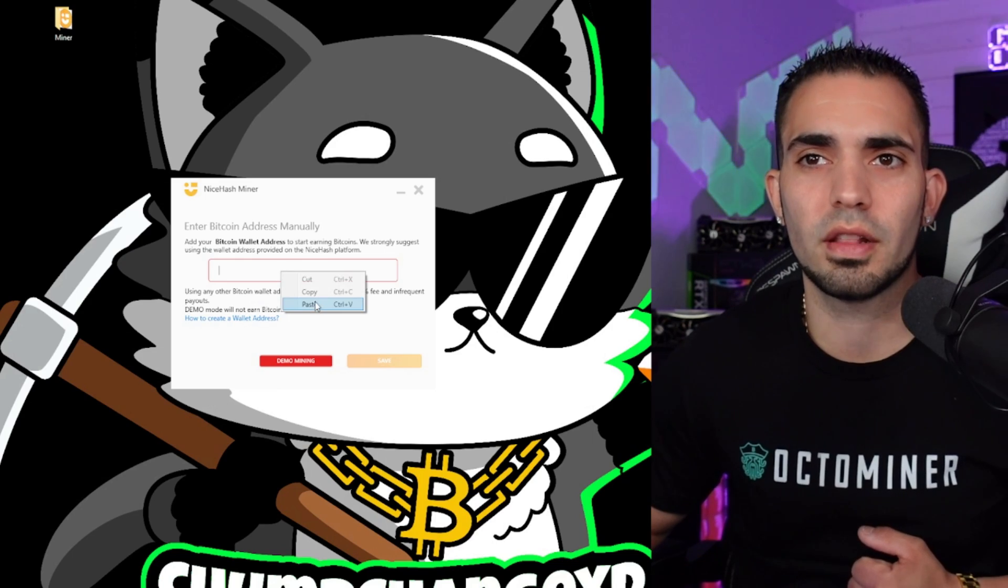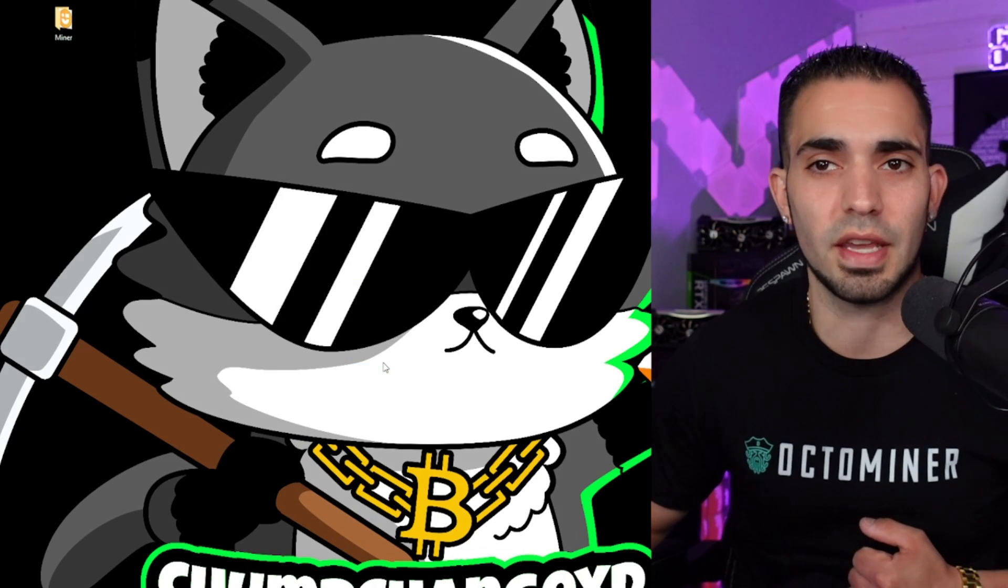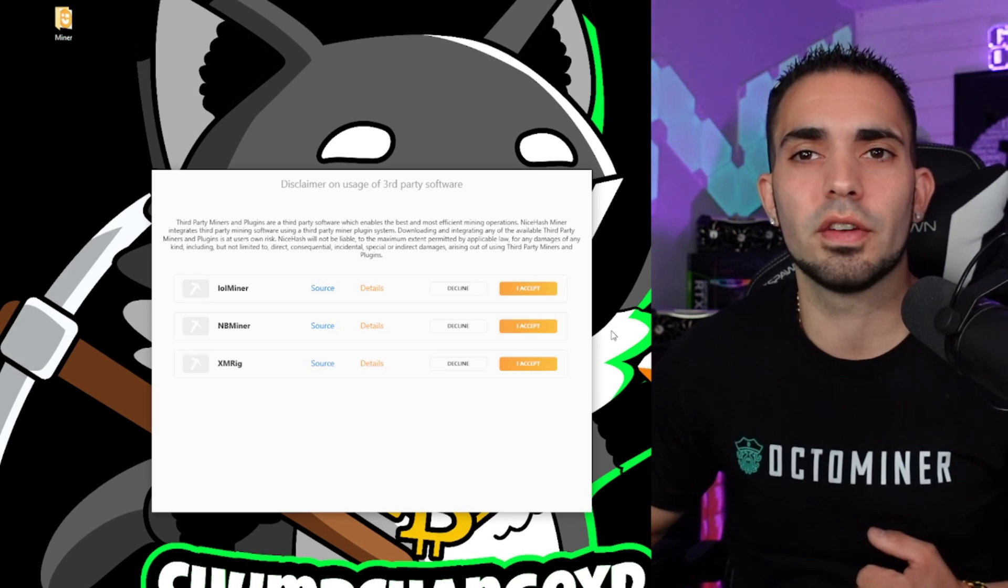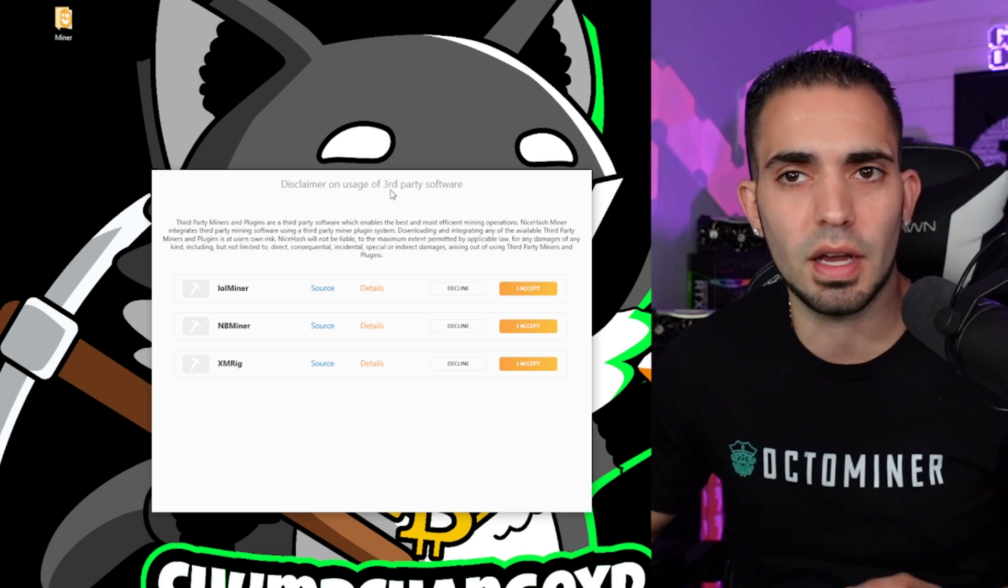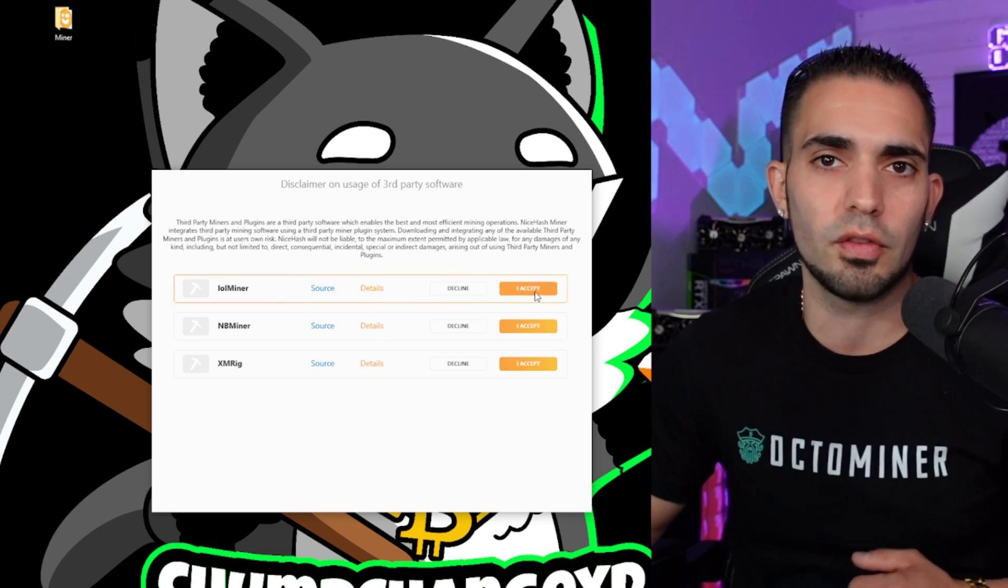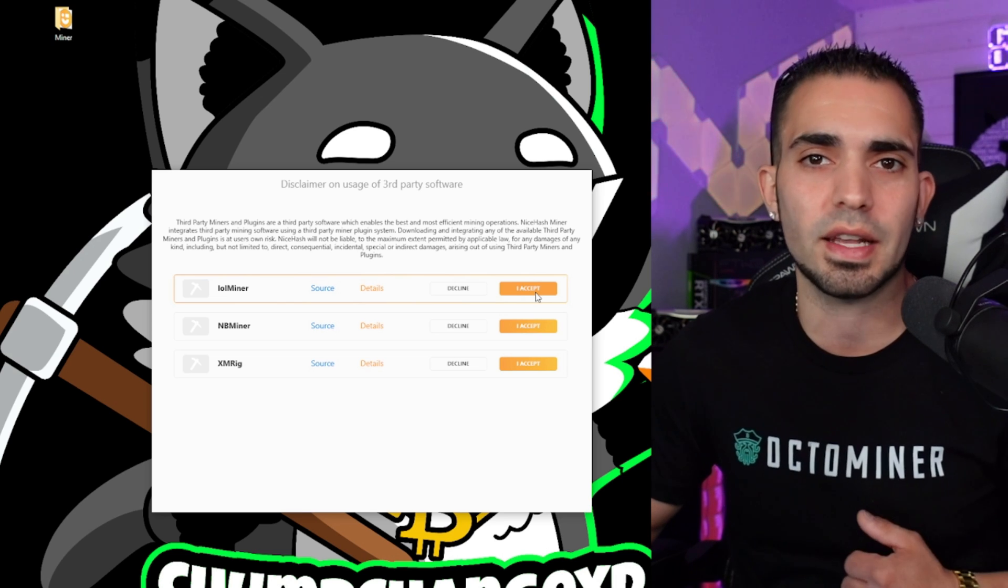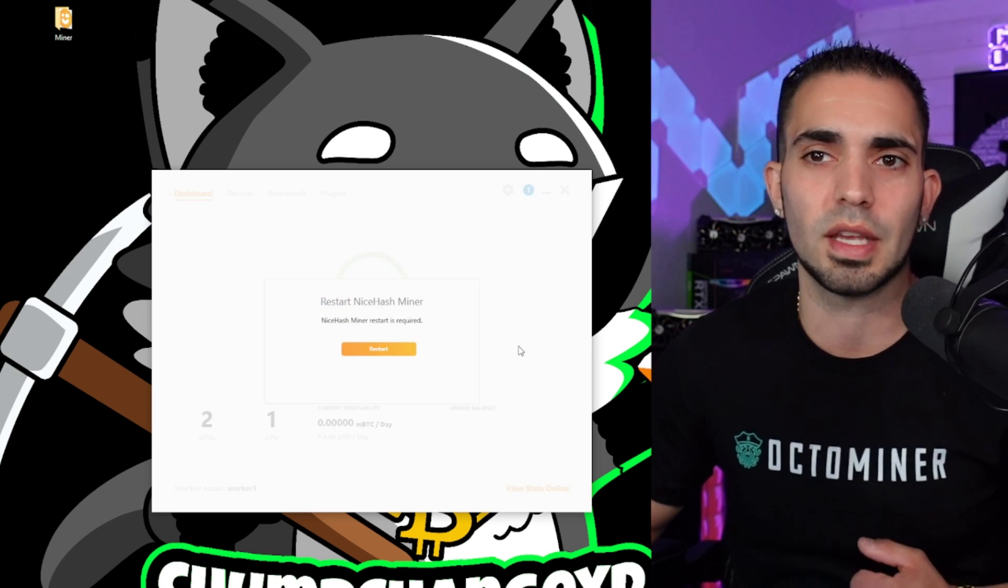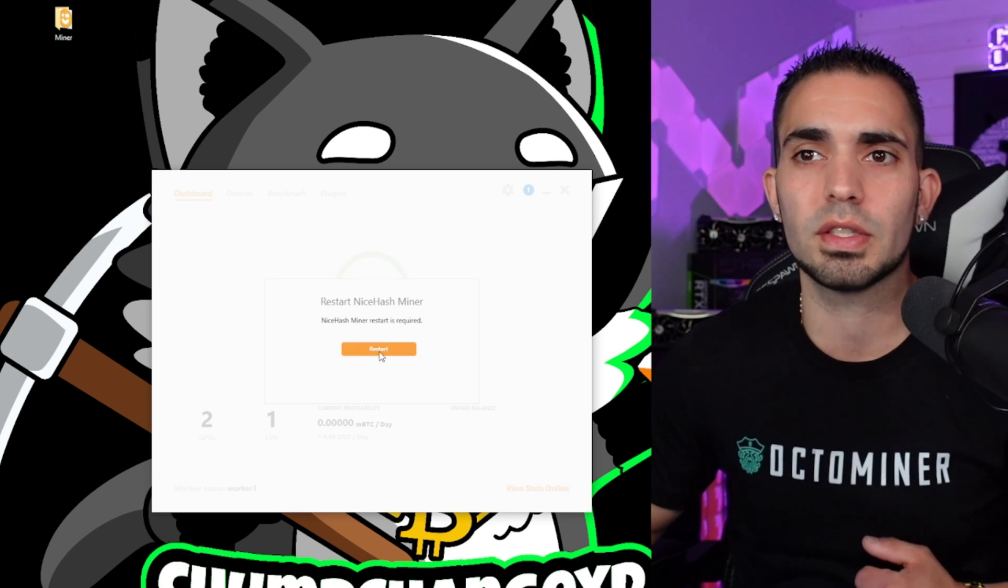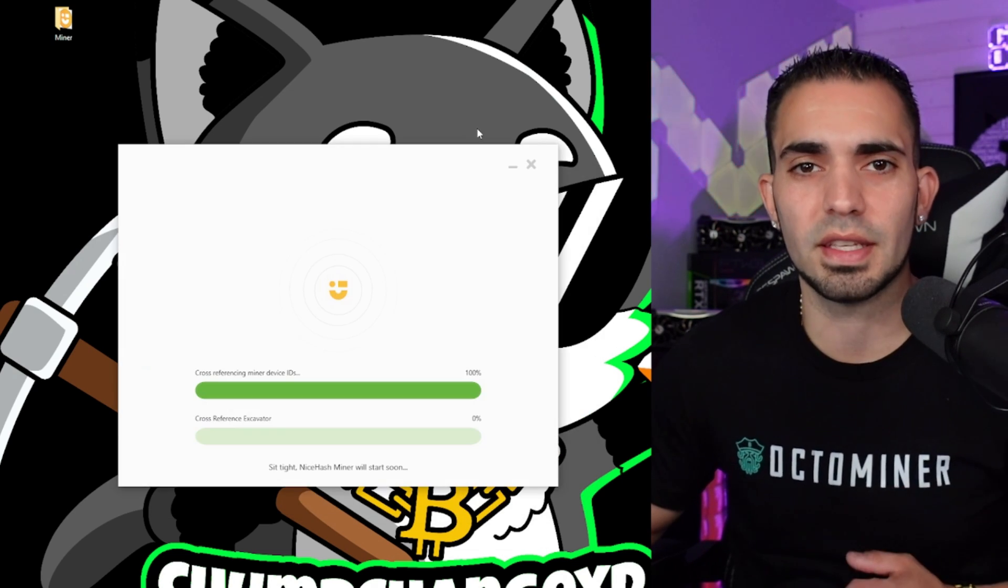Now once you click download miner, this pops up and this is your address. So we're going to right-click and copy it. Then we're going to right-click and paste. And now we're going to click save. Now NiceHash is going to start downloading. Right here it's going to say disclaimer on usage of third-party software. You're going to want to accept all of them. LOLMiner, NBMiner, and XMRig are very good miners, so I will accept all of those. And now it says NiceHash requires a restart, so we will do that. Now it's going to continue downloading.